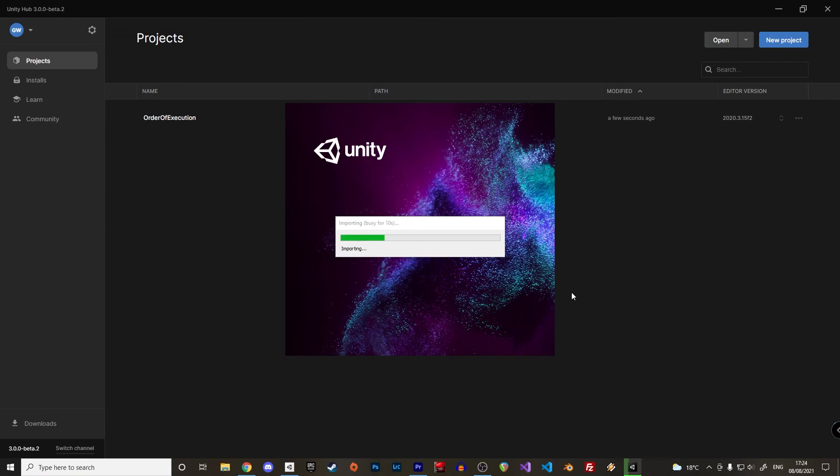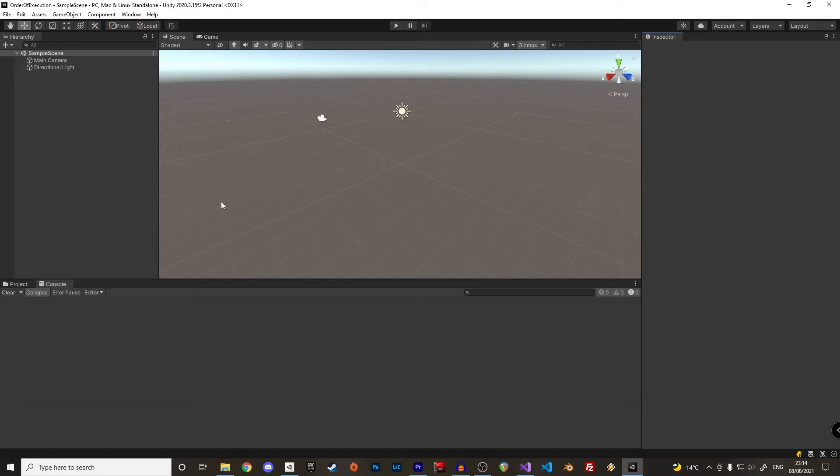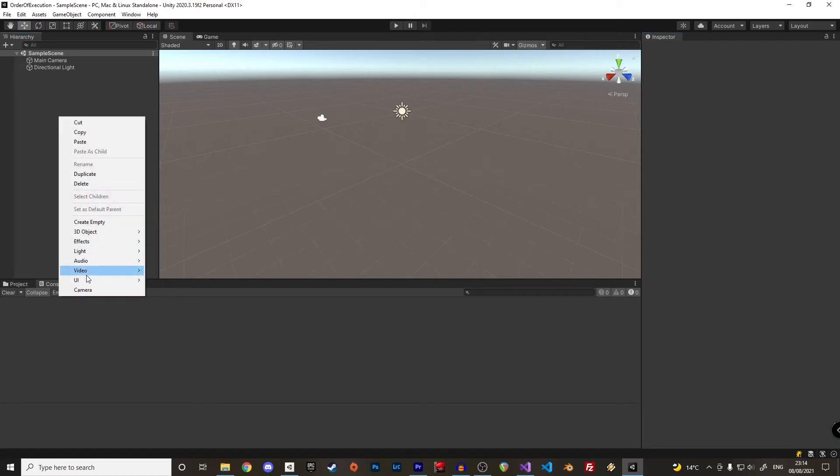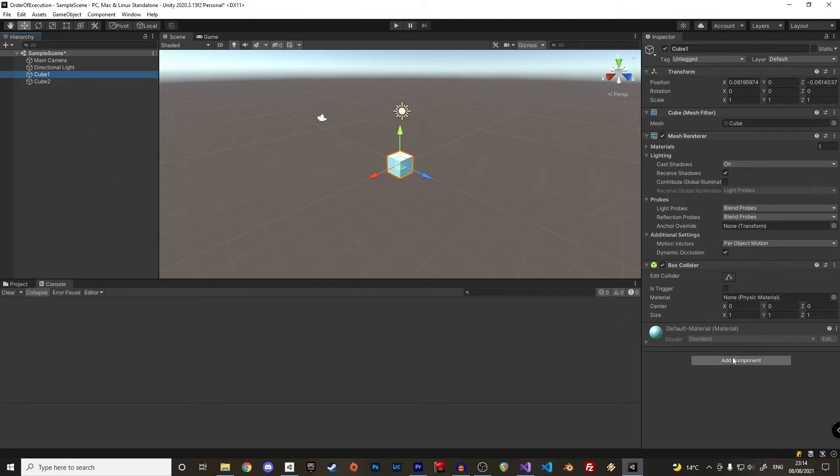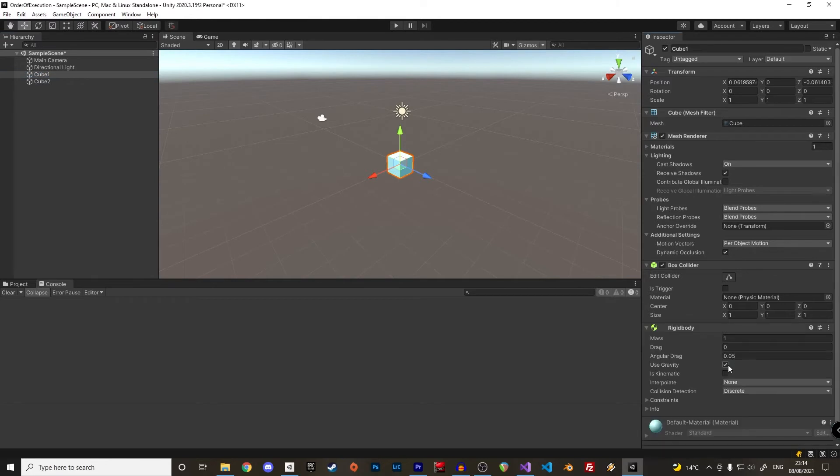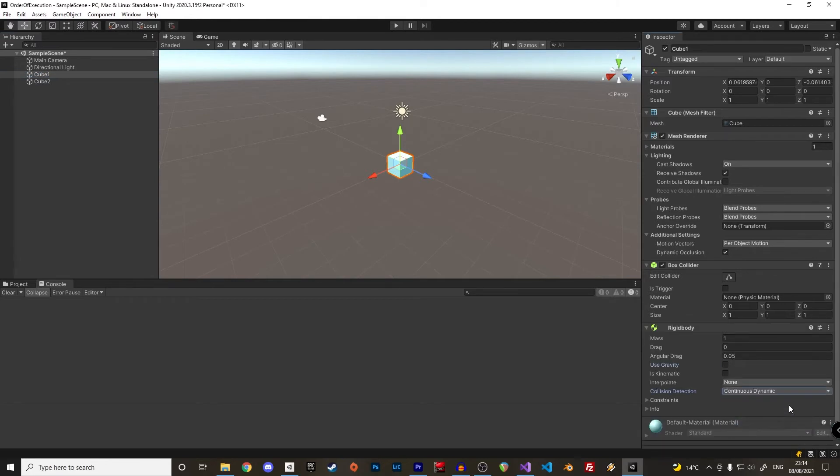Okay, let's look at a small example and create a new default 3D project. We will use two default cubes and call them with very original names like cube1 and cube2. In cube1 we add a rigidbody, remove gravity and set the collision detection to continuous dynamic.